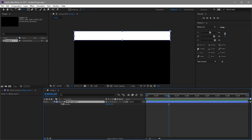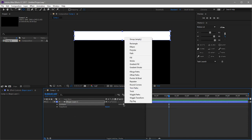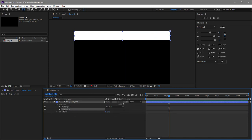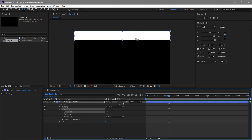From here, go to Content again and add a Repeater. We want six copies — note that this is the total number of copies, not six additional ones. Just so we're clear, you might want four. You can input however many you want.